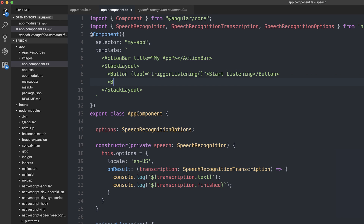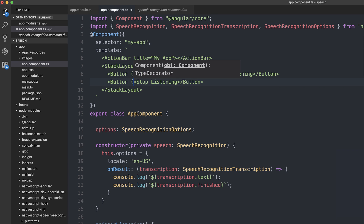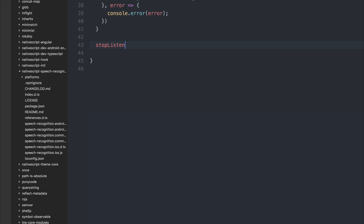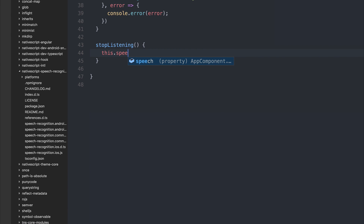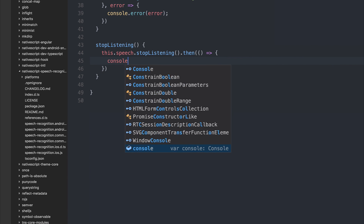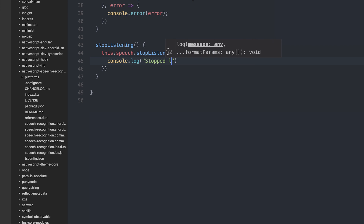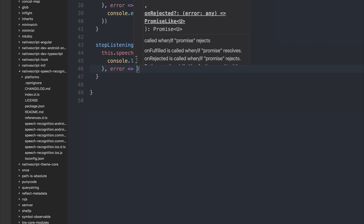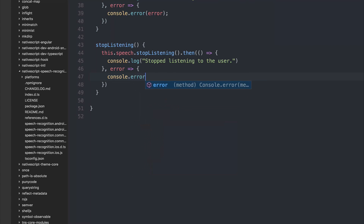We can create a second button which is going to be stopListening. This can stop listening mid-sentence. When the user taps this button, we'll call stopListening. So stopListening will run this.speech.stopListening, which returns a promise. We can log out 'stoppedListening' and also log out any errors that might occur during this phase with console.error.